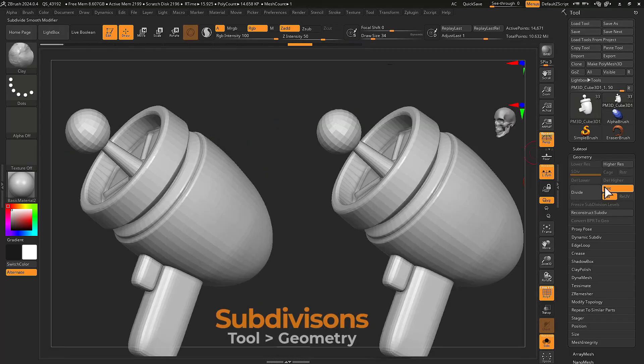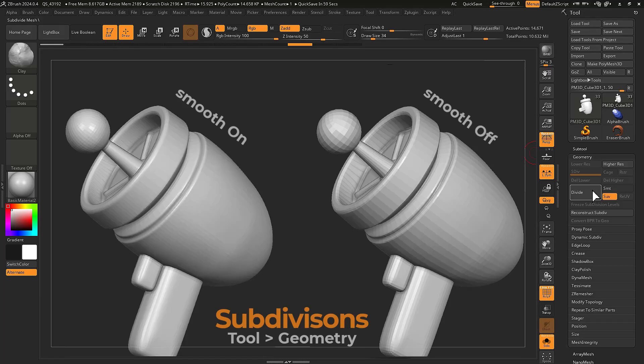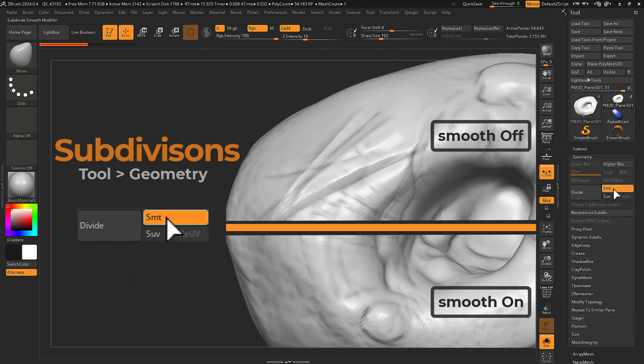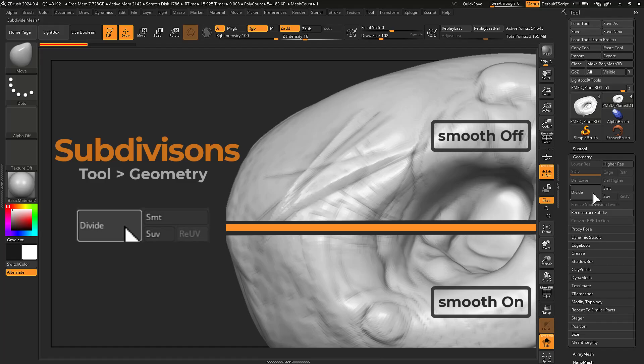Subdividing a low res mesh with smooth disabled will result in a higher resolution mesh retaining its low poly look. This can aid in retaining finer details when subdividing.